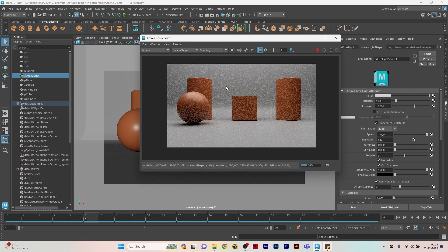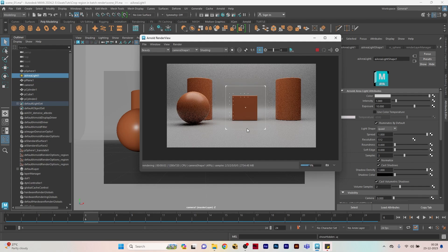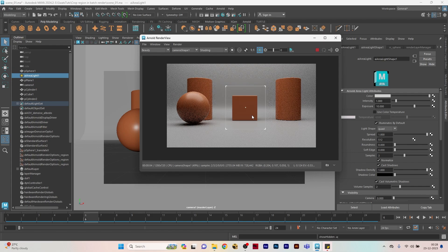You can use this by clicking this button to enable it and clicking and dragging on the render to render only that area, making faster iterations and finding out how shaders or lighting work on that particular region. I'm going to show you a way where you can use the same crop region in a batch render or sequence render.